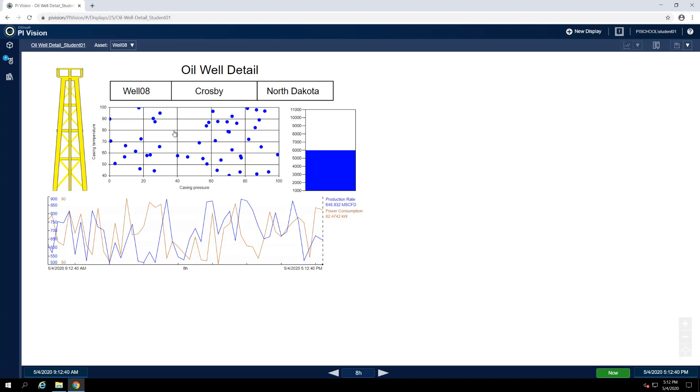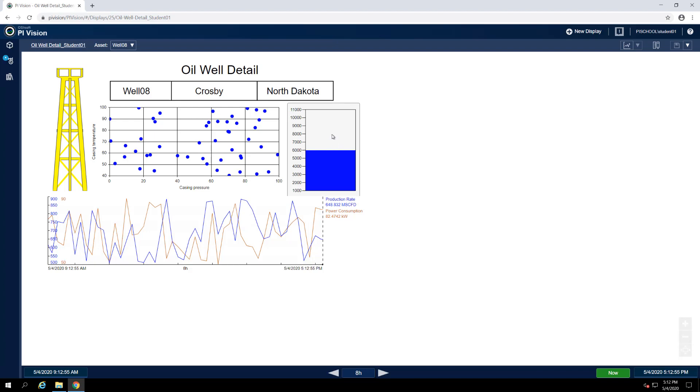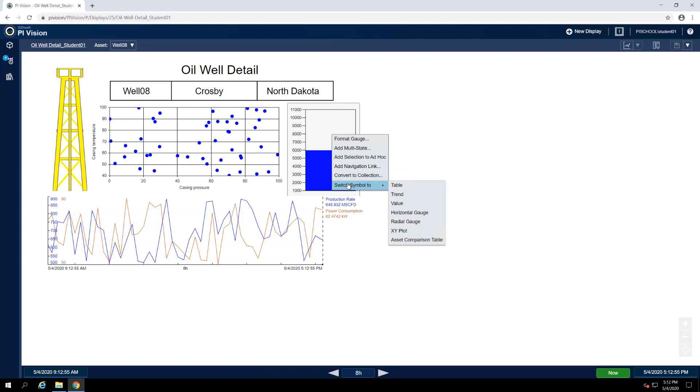The display we've inherited from our colleague possesses a vertical gauge for this oil well's bottom hole pressure. In efforts to modernize our display, let's convert this vertical gauge into a radial gauge. Doing so is simple. We just right click on the symbol and select Switch Symbol To and then select Radial Gauge.